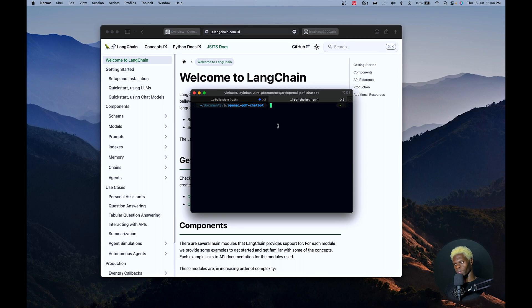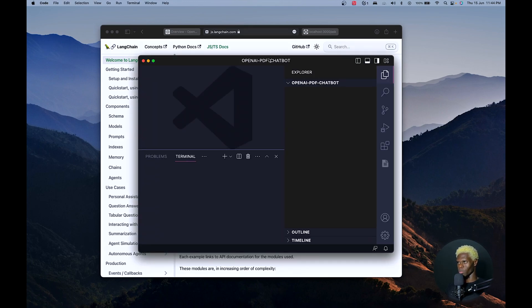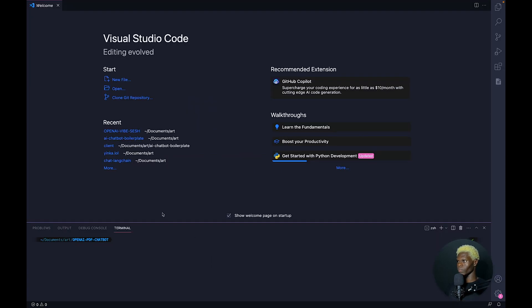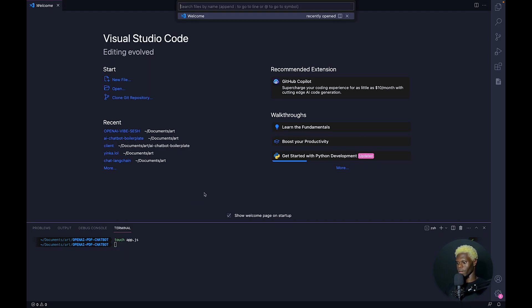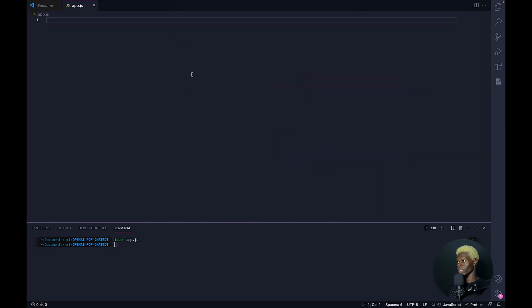Next we're going to open that folder in VS Code. So there are a couple of ways we can go about this. First thing we want to do, we can touch or create a file called app.js. But before we do that, we need to install LangChain, which houses pretty much everything we'll be working with, LangChain and then Express because we'll be hosting our server. So we run npm install to install LangChain.